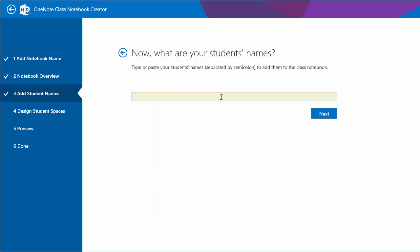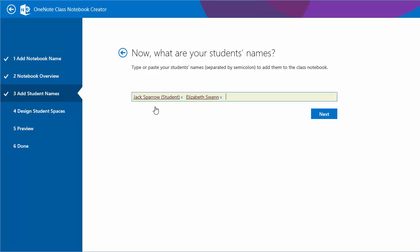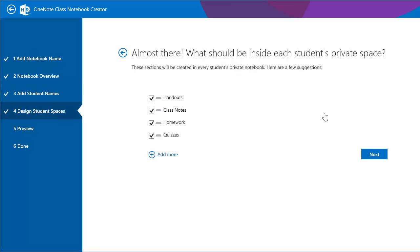We'll add a couple of students now. We'll add Jack. This is searching for Jack from our SharePoint users. And we'll add Elizabeth Swan. So if we needed to add a lot of students in one go we could use a list of students and separate them using semicolons. I'll just use these two students for now.